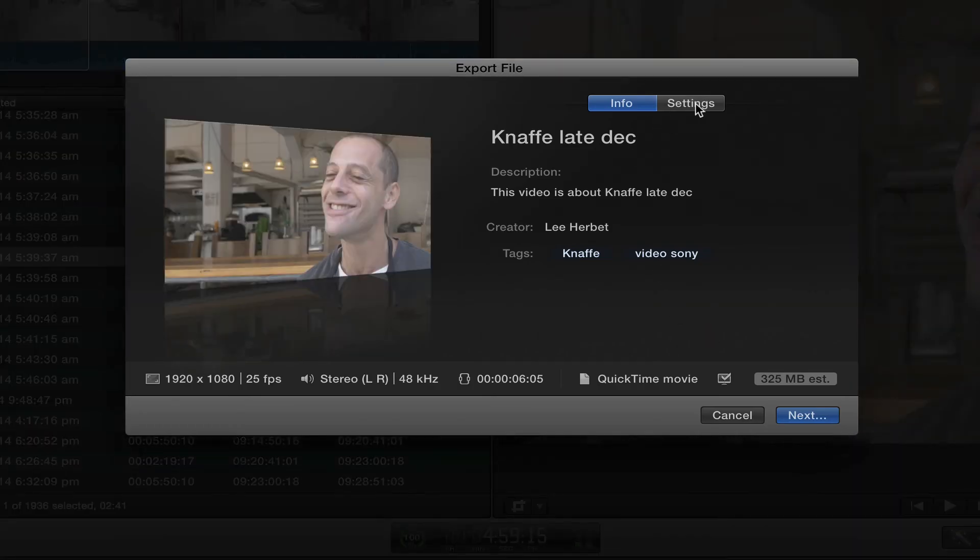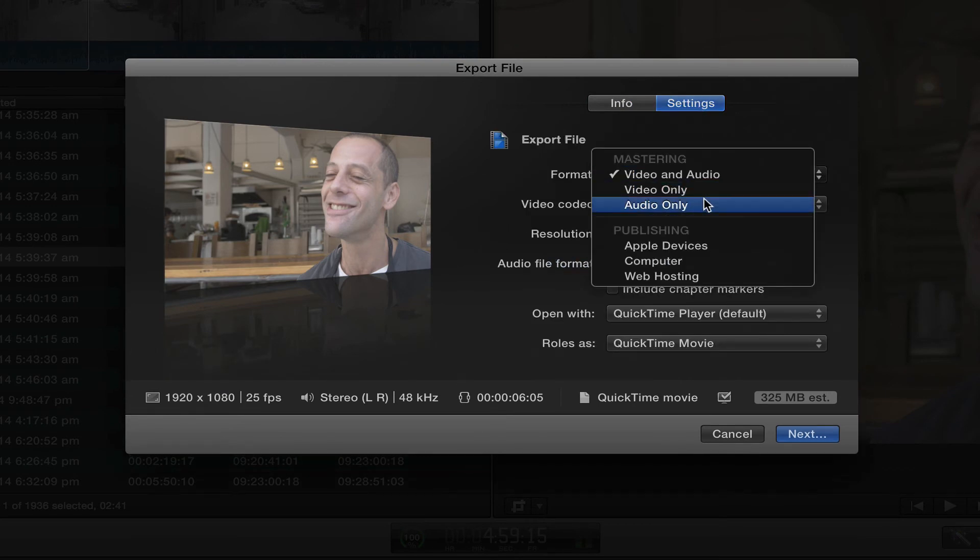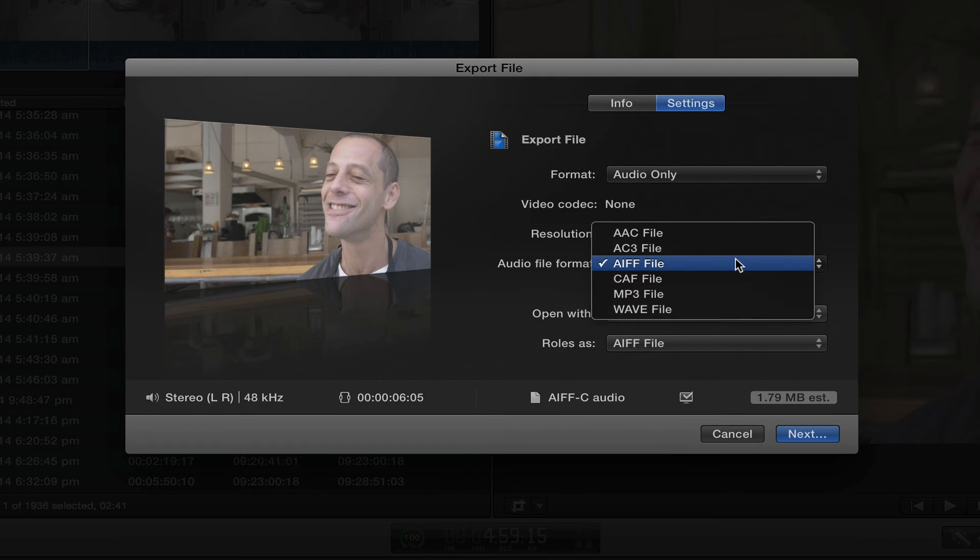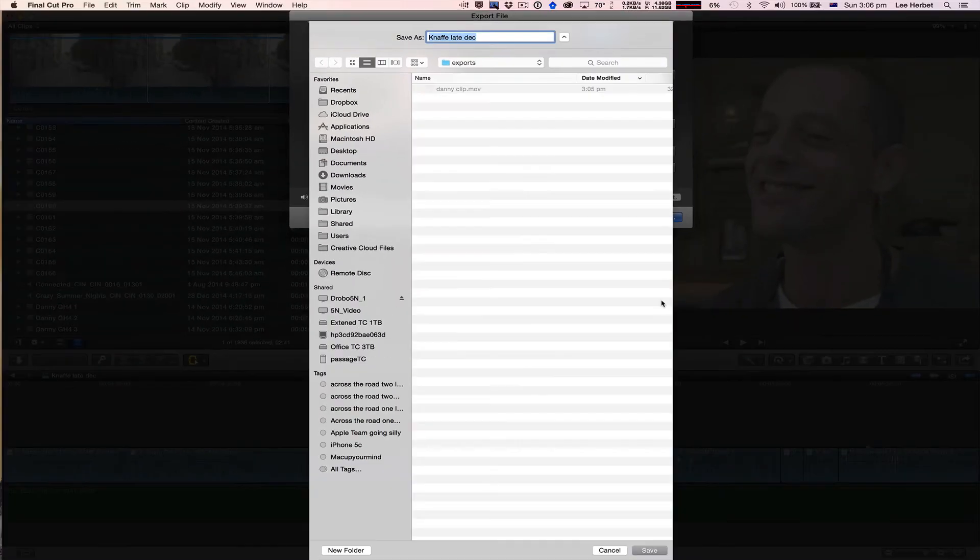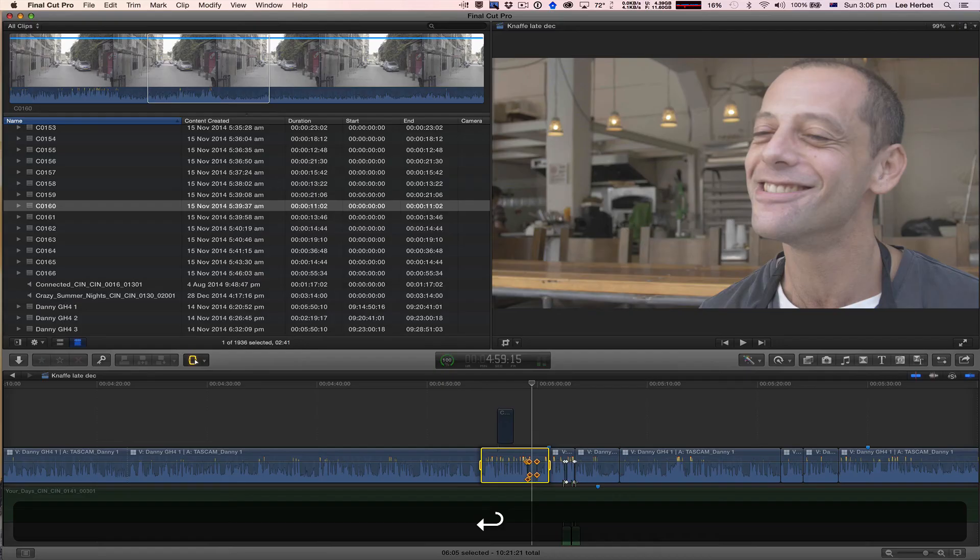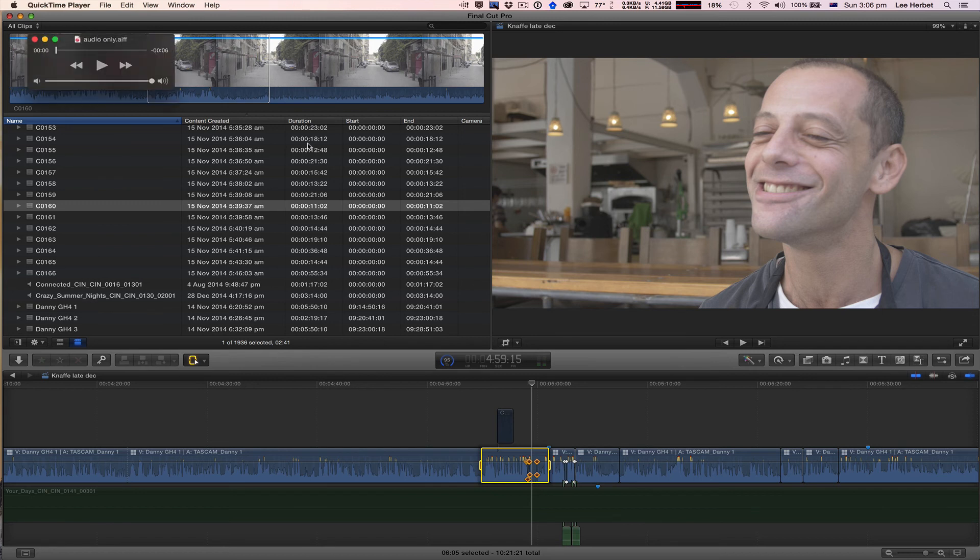This time I'm going to go across to Settings and say I only want to export the audio. And by default I send it out as an AIFF, but you can send it out in whatever format you like. Export. I'll go Audio Only. And now when I play back that file.